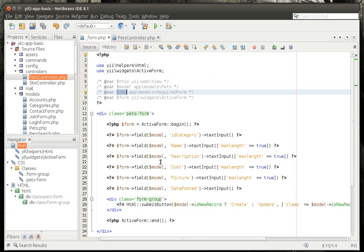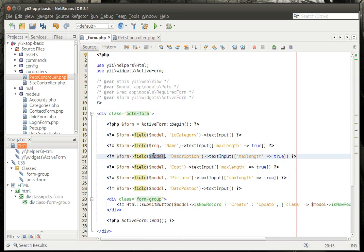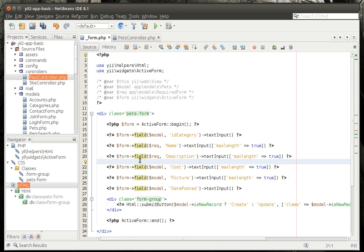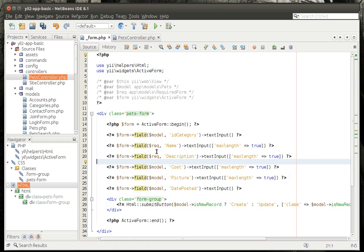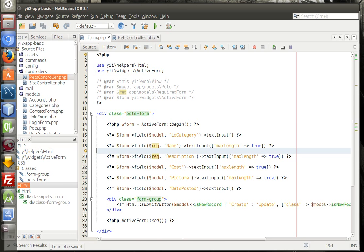Now when we go in here, you notice how all the fields are reading off of model. Well, we want to change, you guessed it, name and description to use the required form, or the other model. So we are now mixing models here, and let's actually test this out.